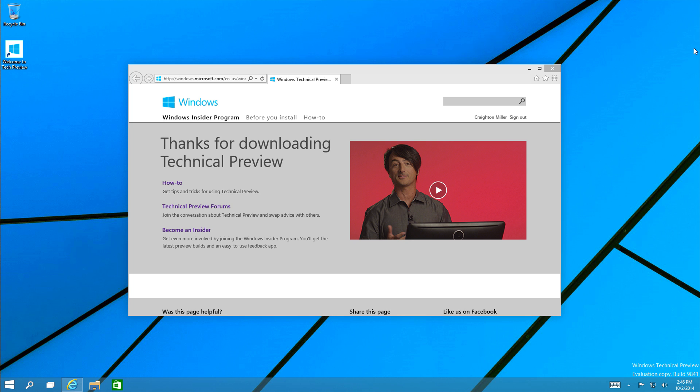This also does not mean that you should use this as any sort of primary operating system. This is purely for the preview of what we can see with the next version.